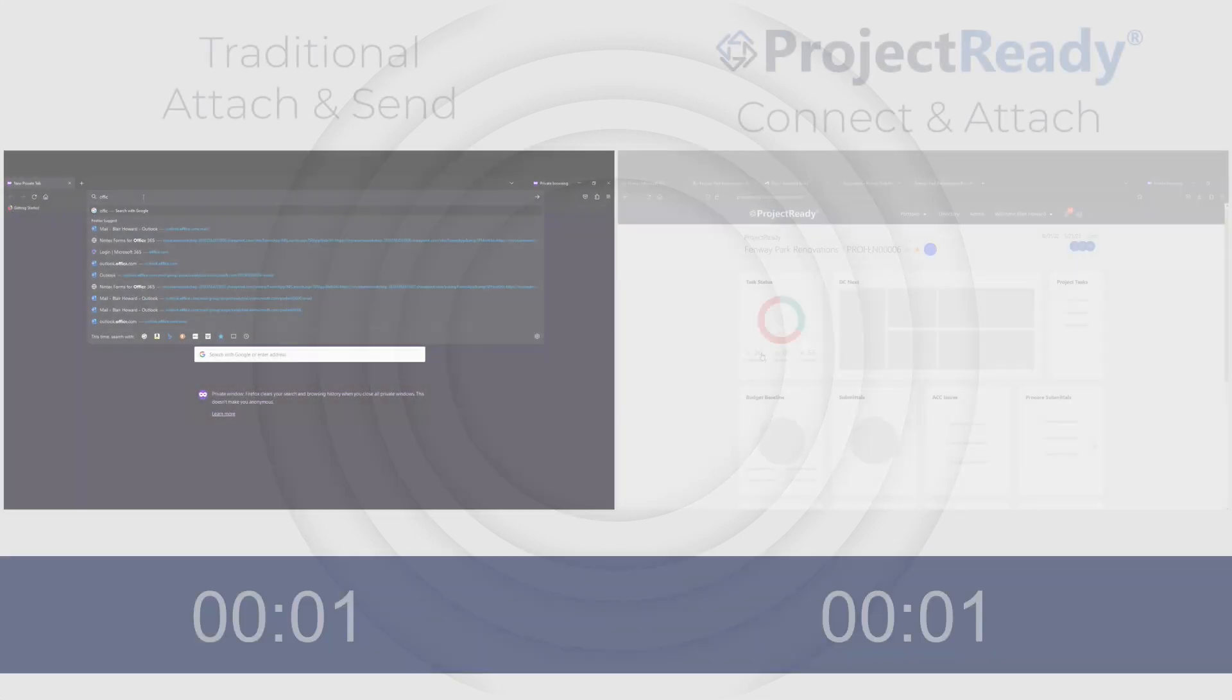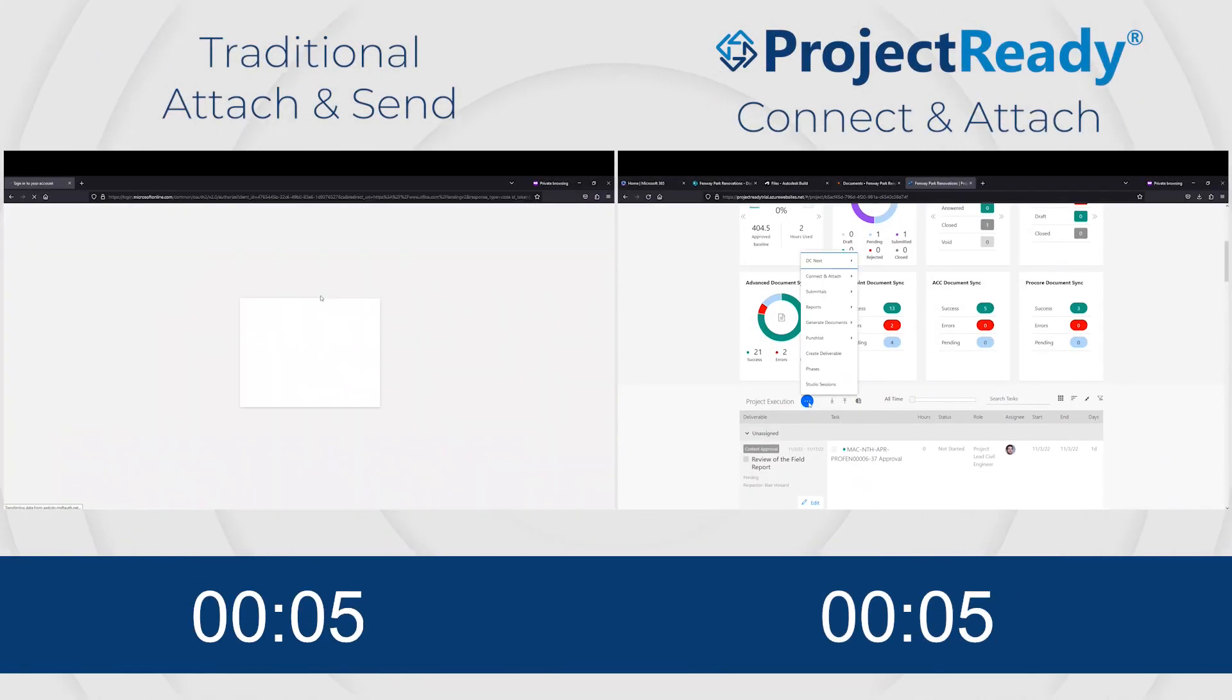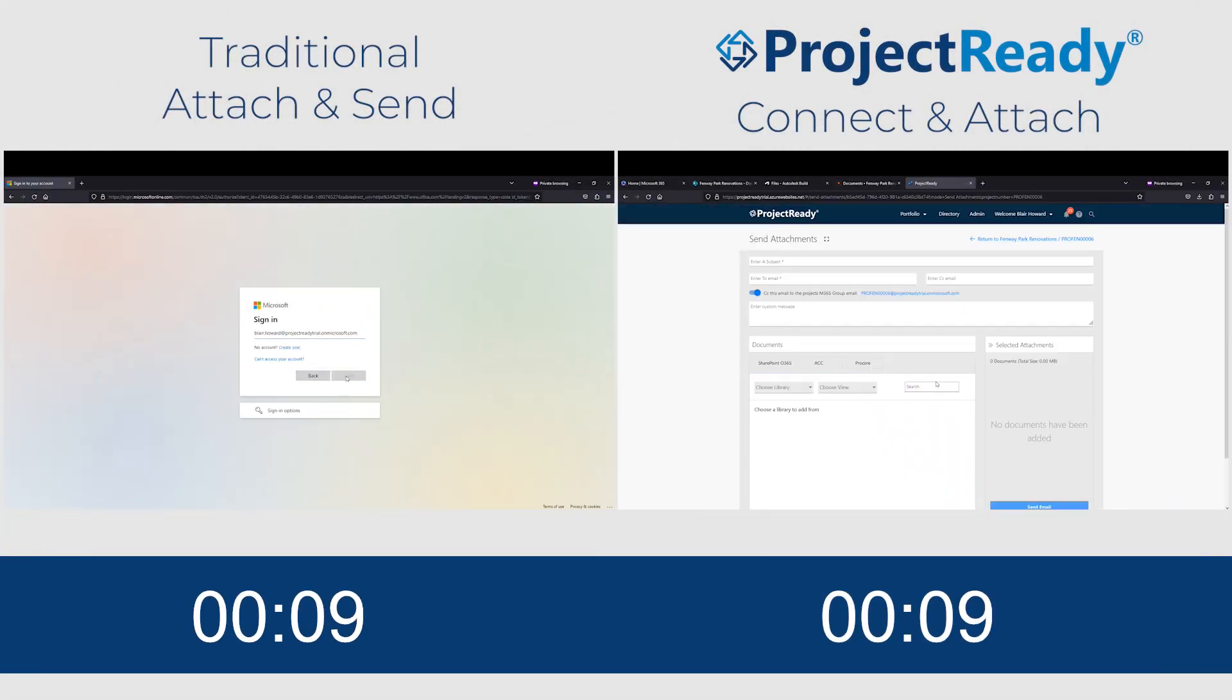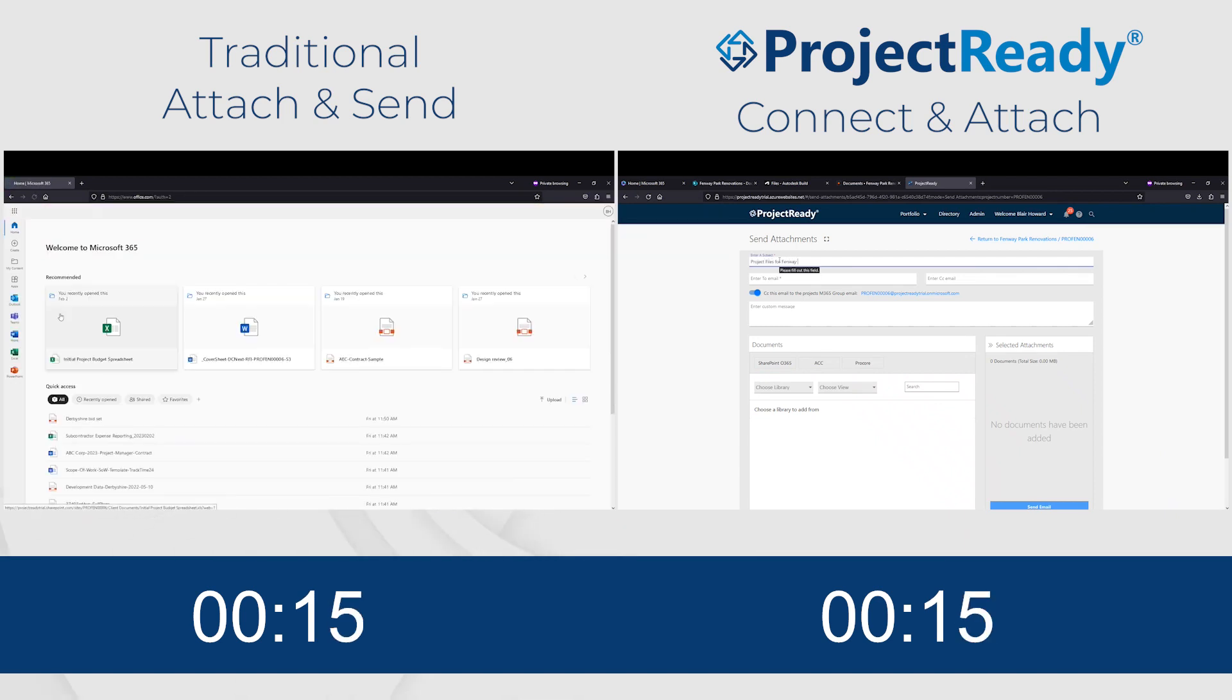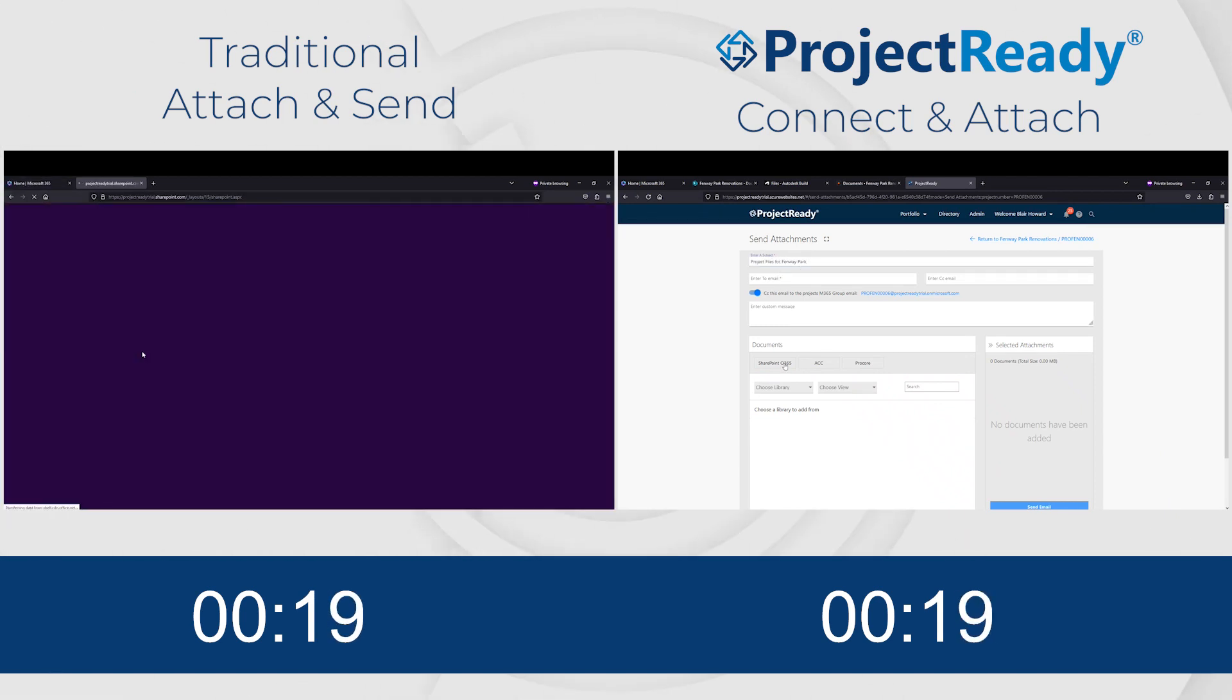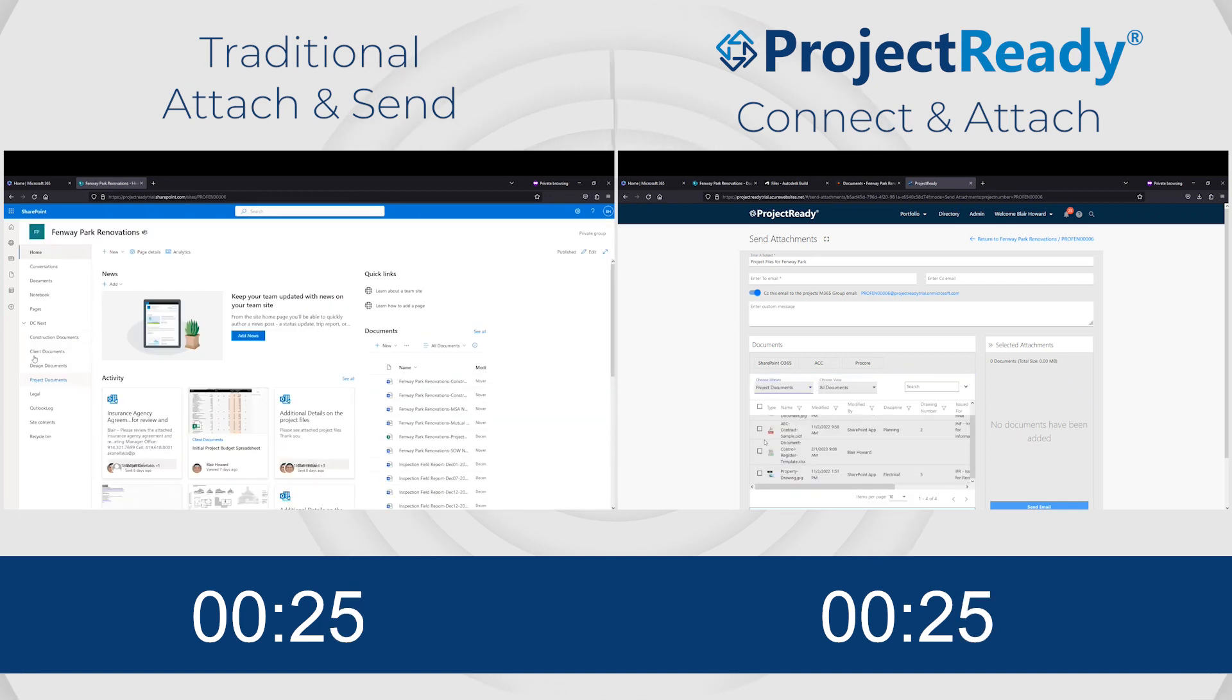Emailing attachments isn't ideal, but it's still something you have to deal with on a regular basis. A lot of companies make ROI claims, and so do we, but seeing is believing. On the left of the screen...